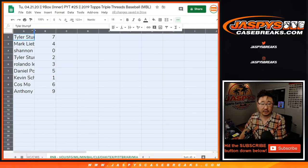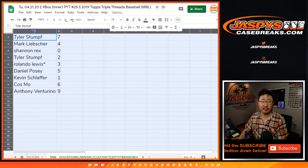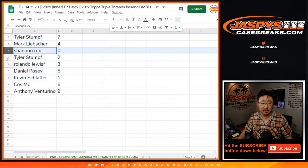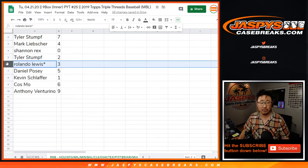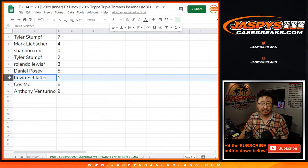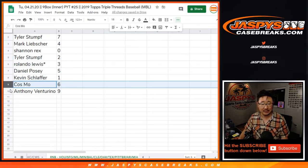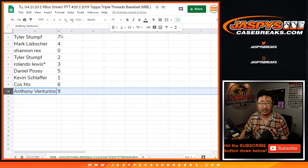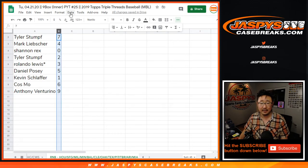Alright, so Tyler with 7, Mark with 4, Rex with 0, Tyler with 2, Rolando with 3, Daniel with 5, Kevin with 1, Kaz with 6, and Anthony with 9.